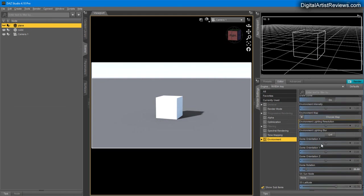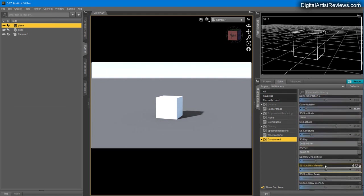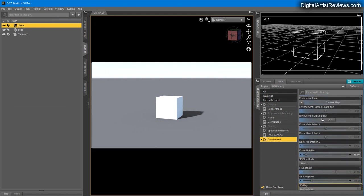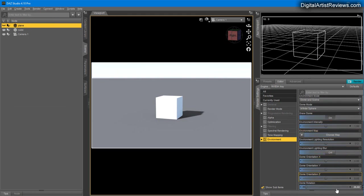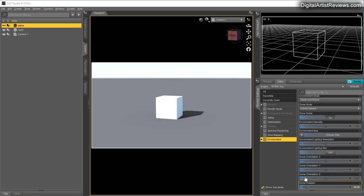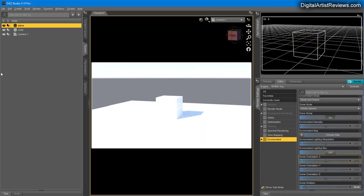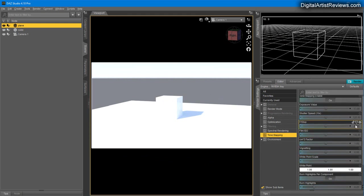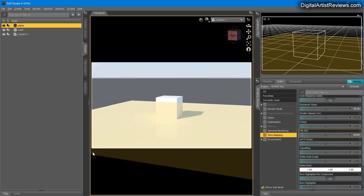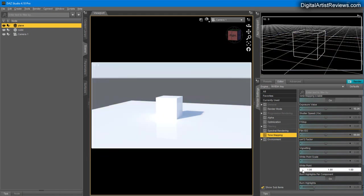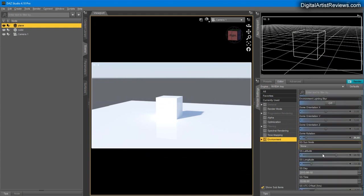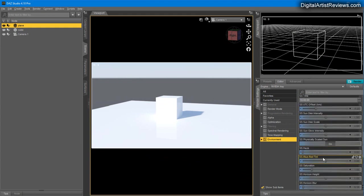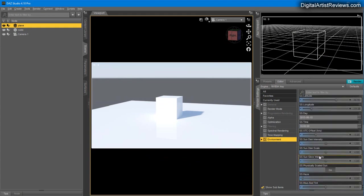Remember, you have this master slider which is the ISO—I can always bring it down if the scene is a little bit too much. Let me show you one more thing: Sun Disk Intensity.